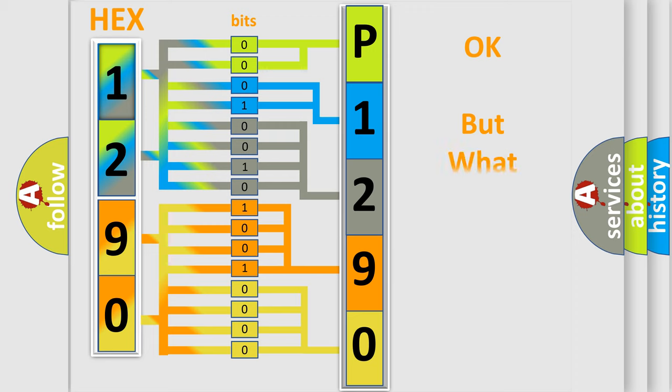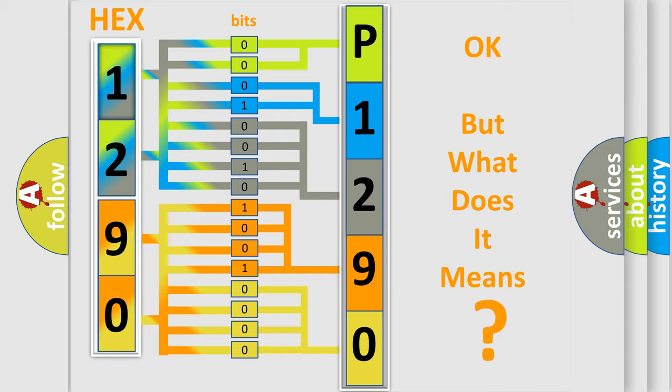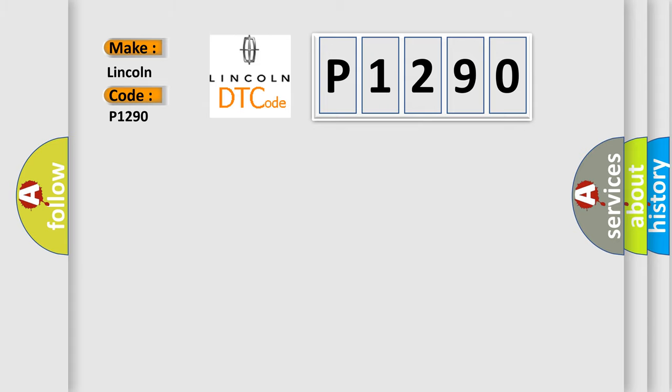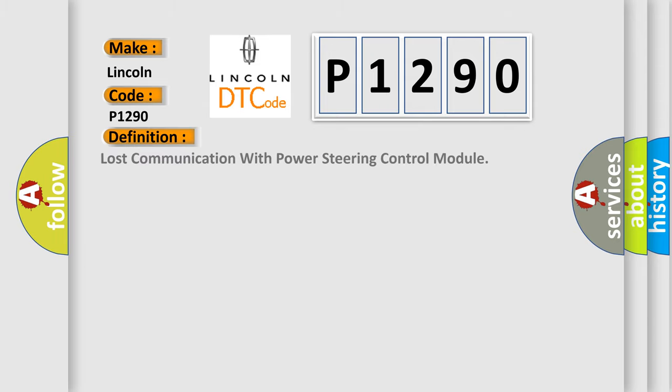The number itself does not make sense to us if we cannot assign information about what it actually expresses. So, what does the diagnostic trouble code P1290 interpret specifically for Lincoln car manufacturers? The basic definition is Lost Communication With Power Steering Control Module.